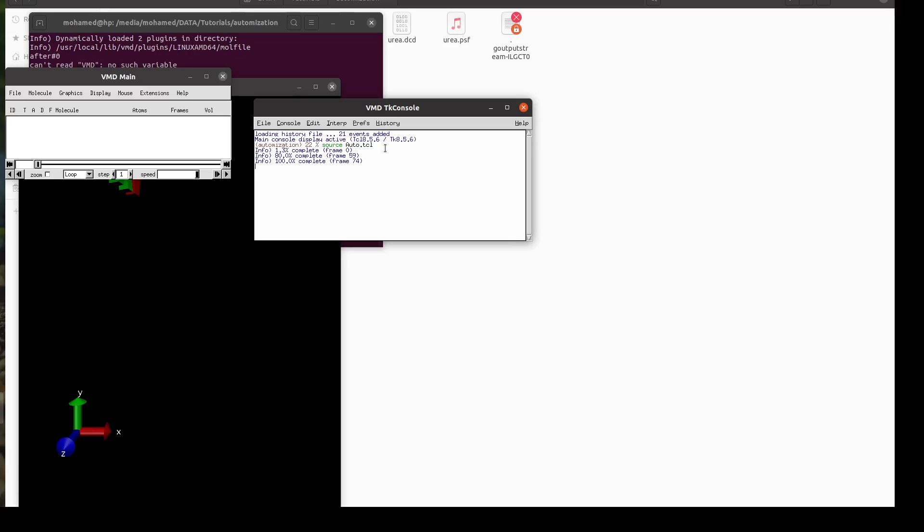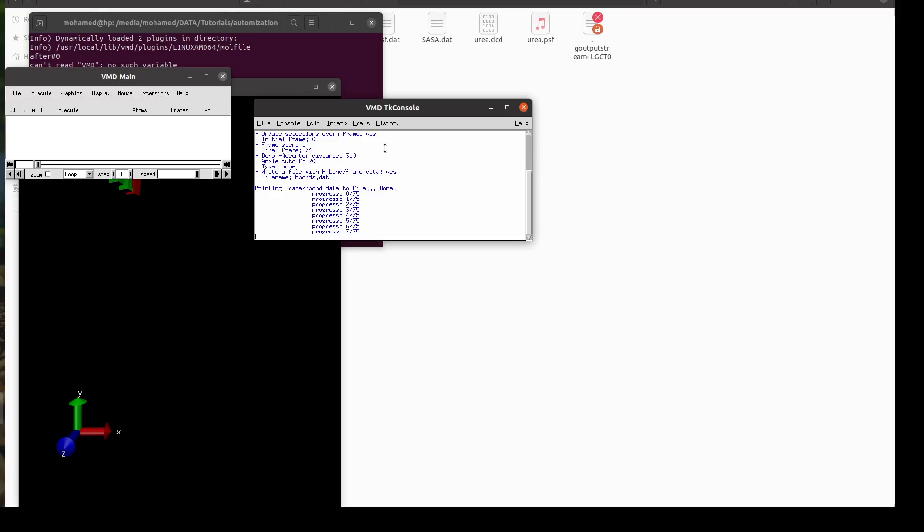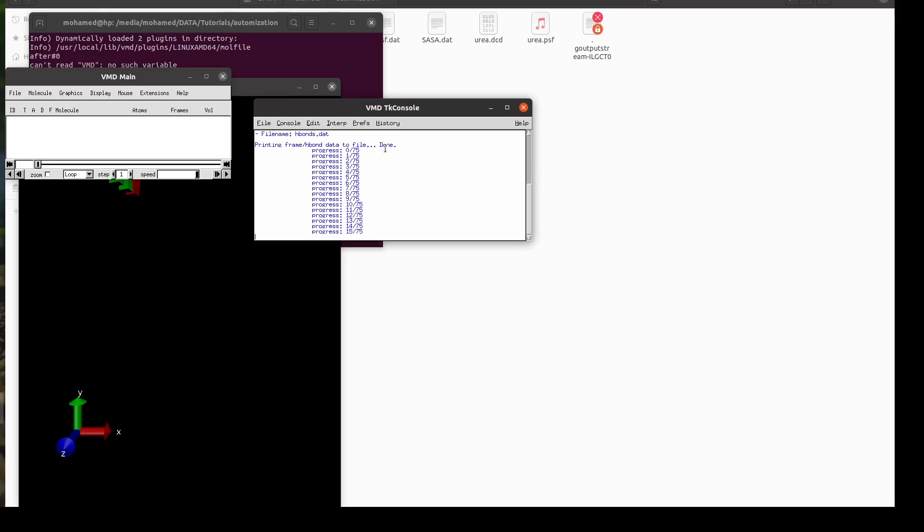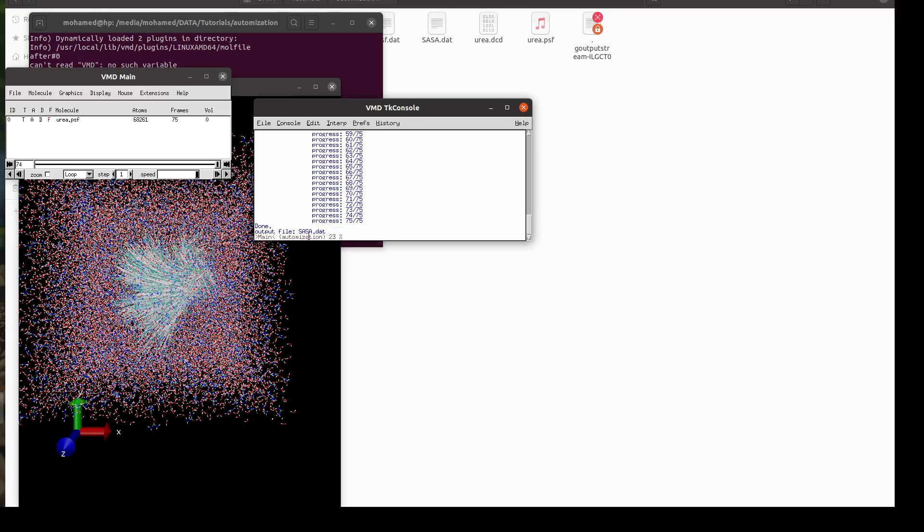And of course this is a very short trajectory so it will take some time. Imagine if you have like 10,000 frames, that's why automation is very good so you can source your script and go for lunch or go for reading a paper or do whatever you want. So now it is giving you the progress in SASA as I said by n. When it reads n by n which is 75 by 75 it will say done and this is your output file.